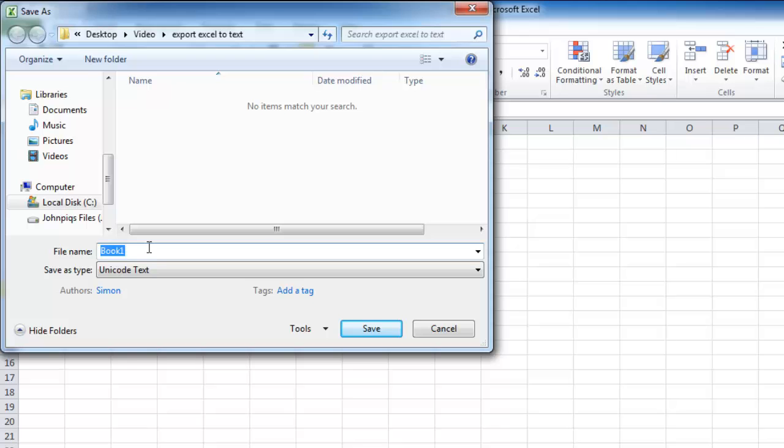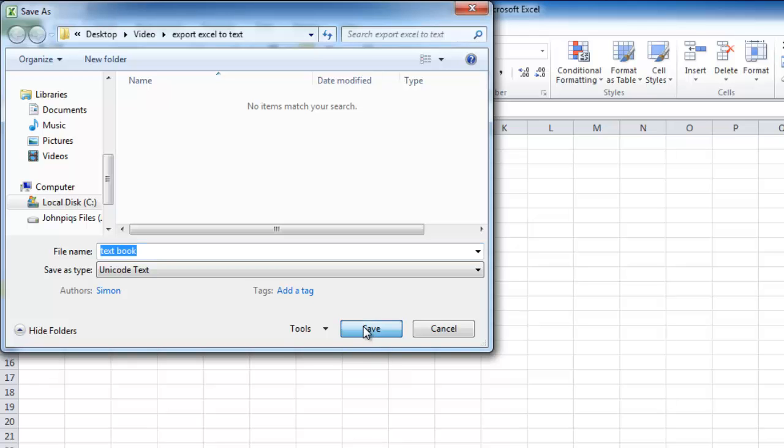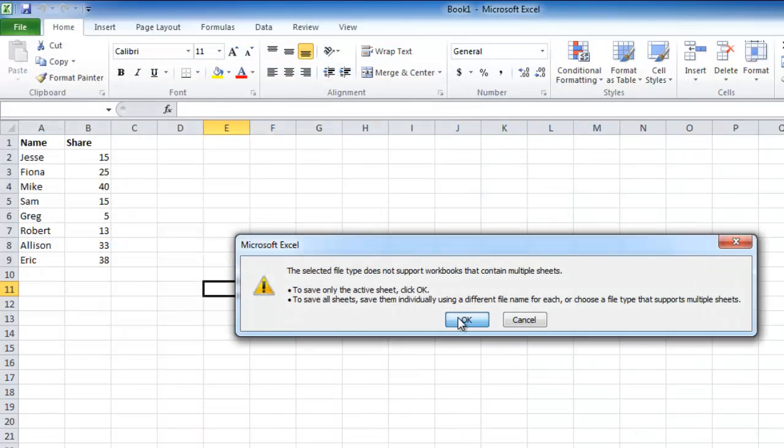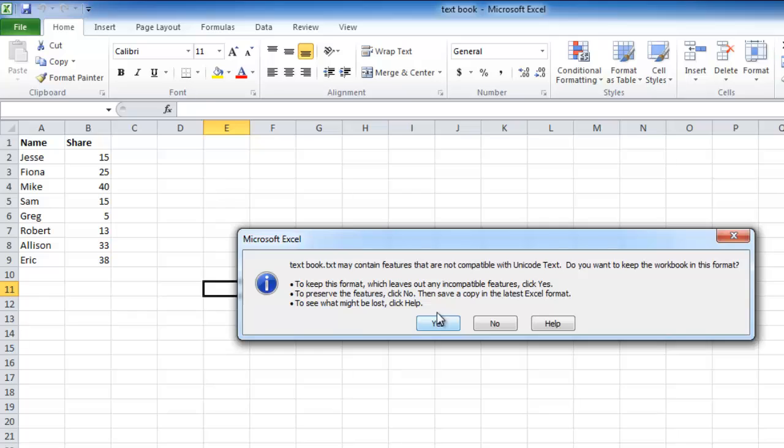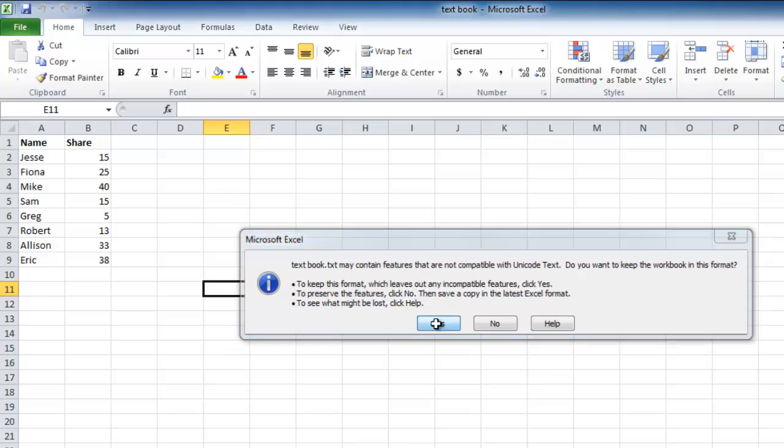Name the file and then click Save. Two dialog boxes appear, click OK, and then Yes.